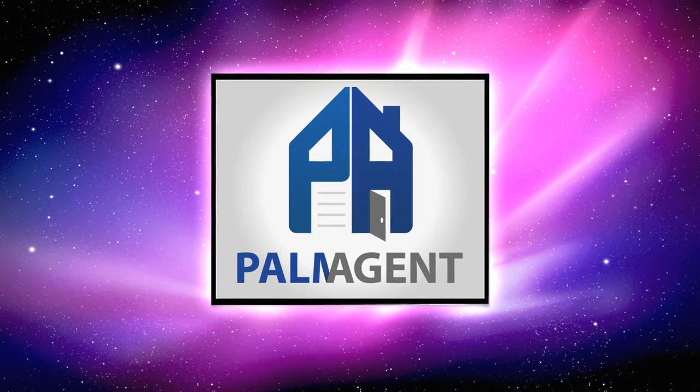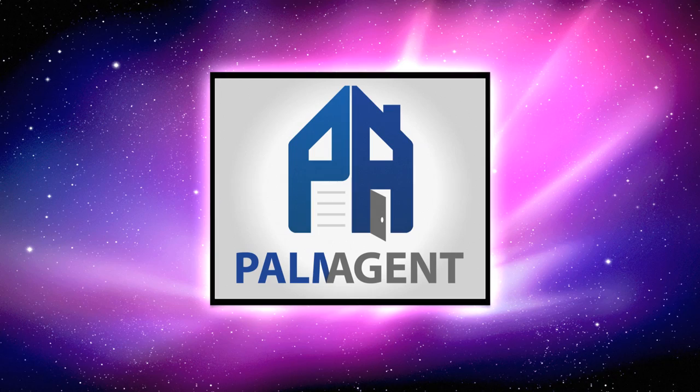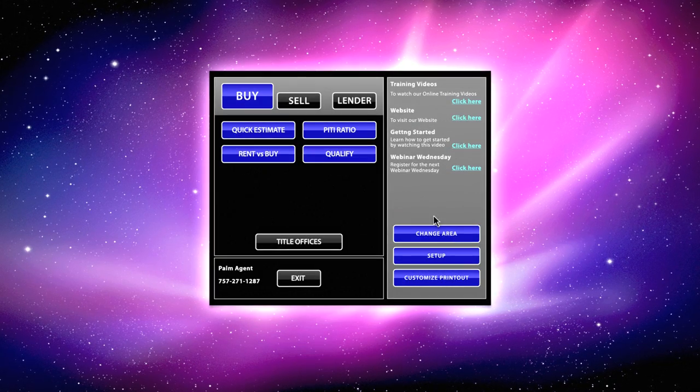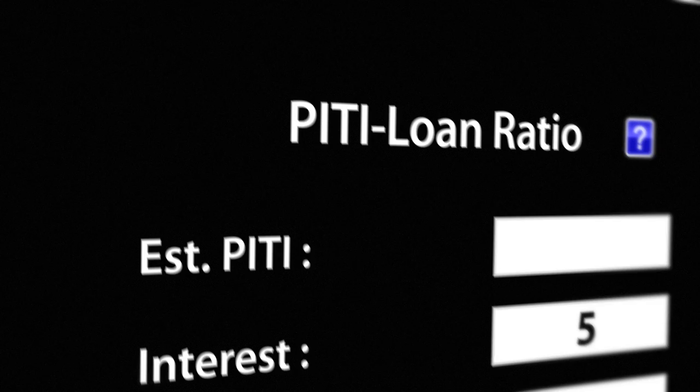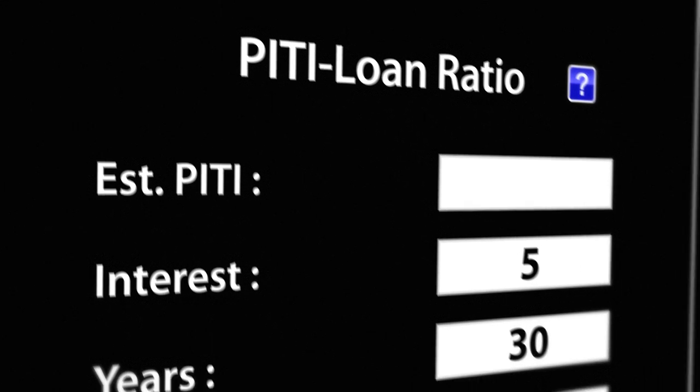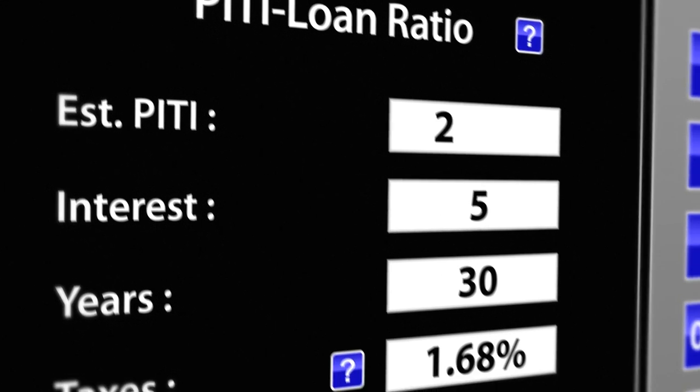The power of this software comes in what it can do for you and your clients. Typically, buyers don't live in a house price, they live in a house payment.